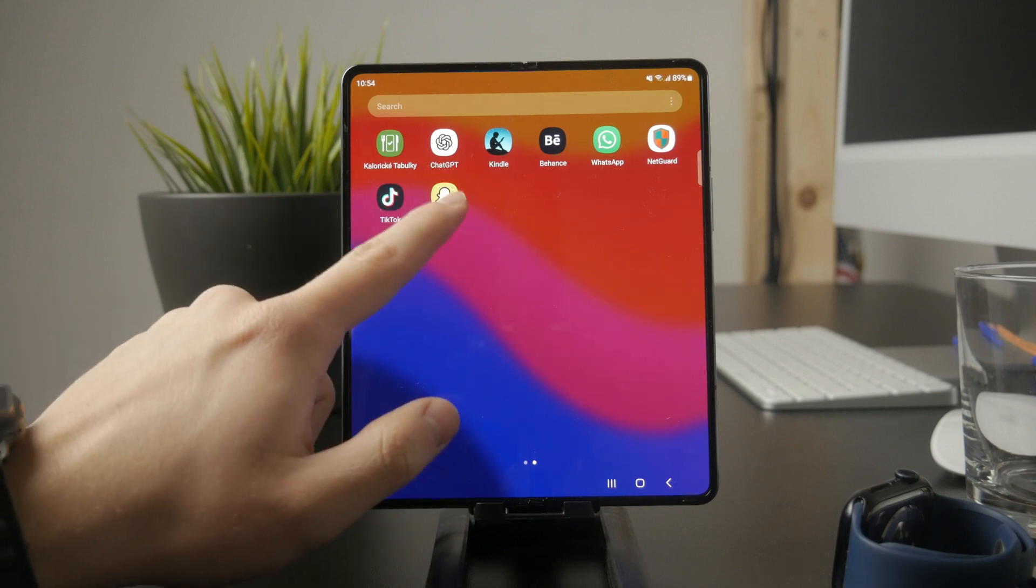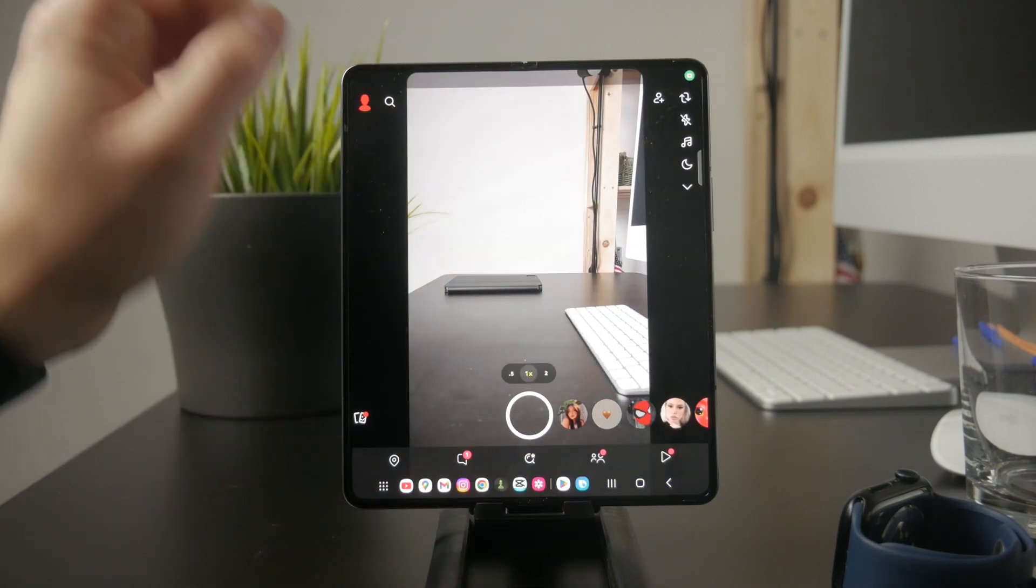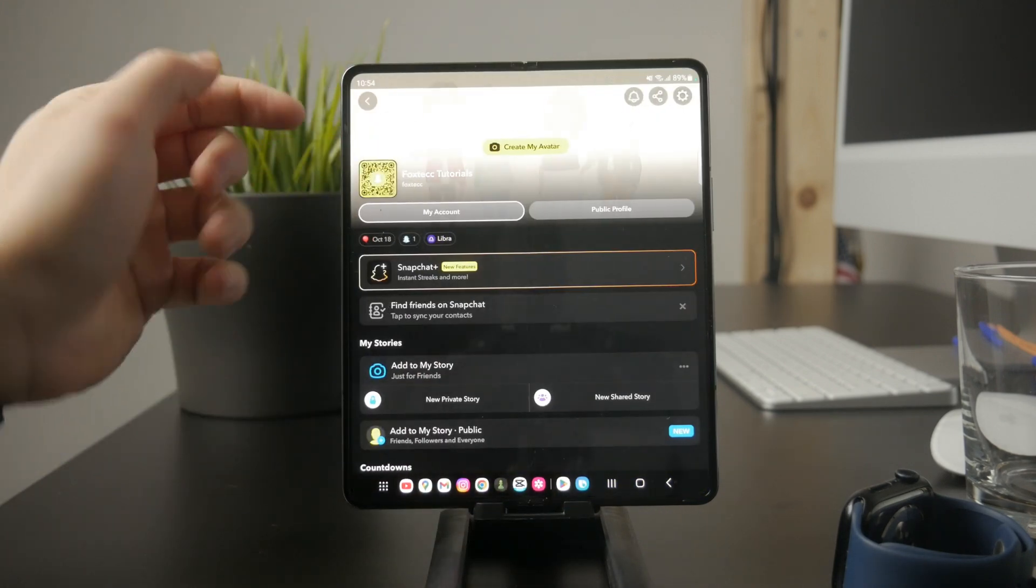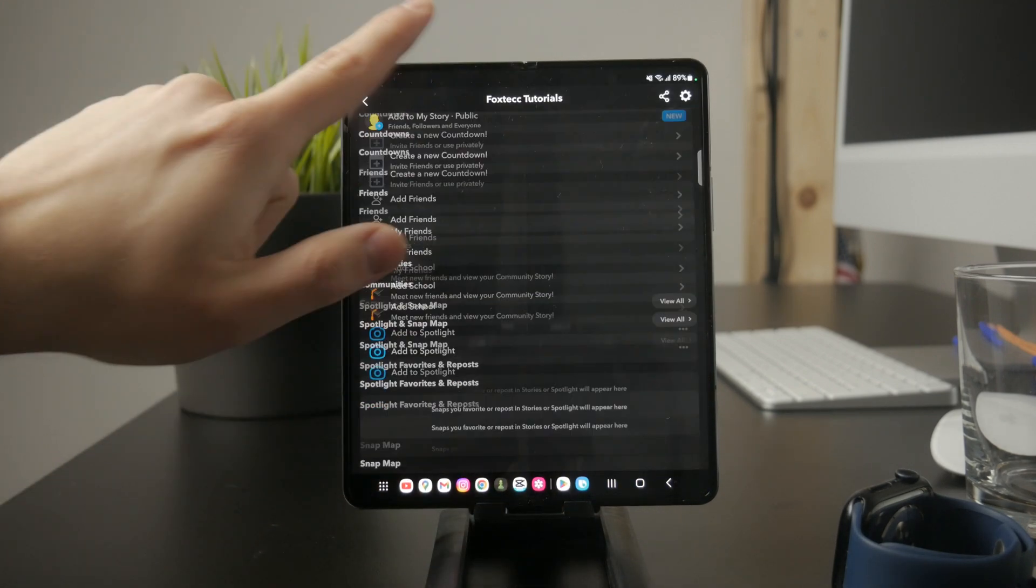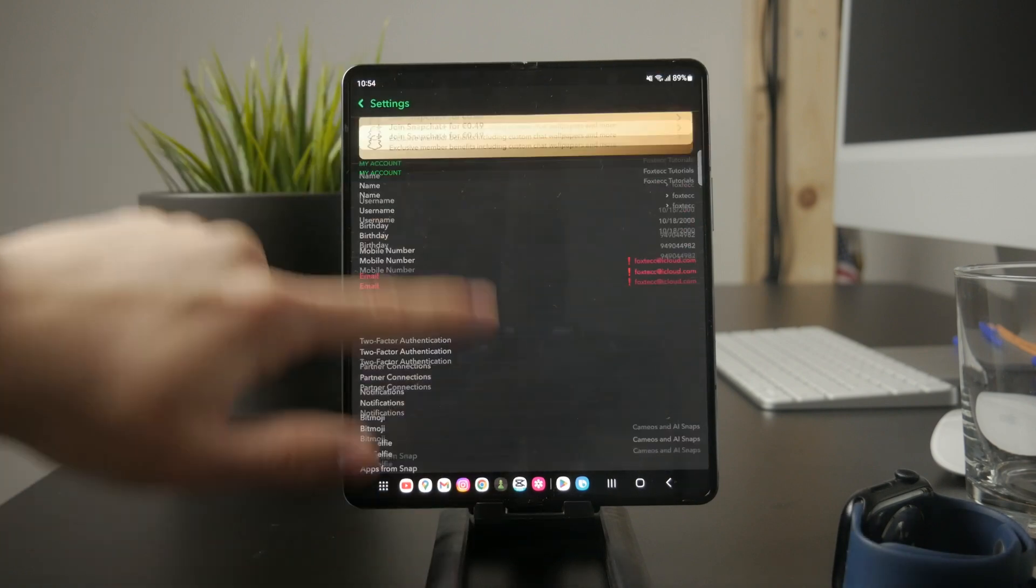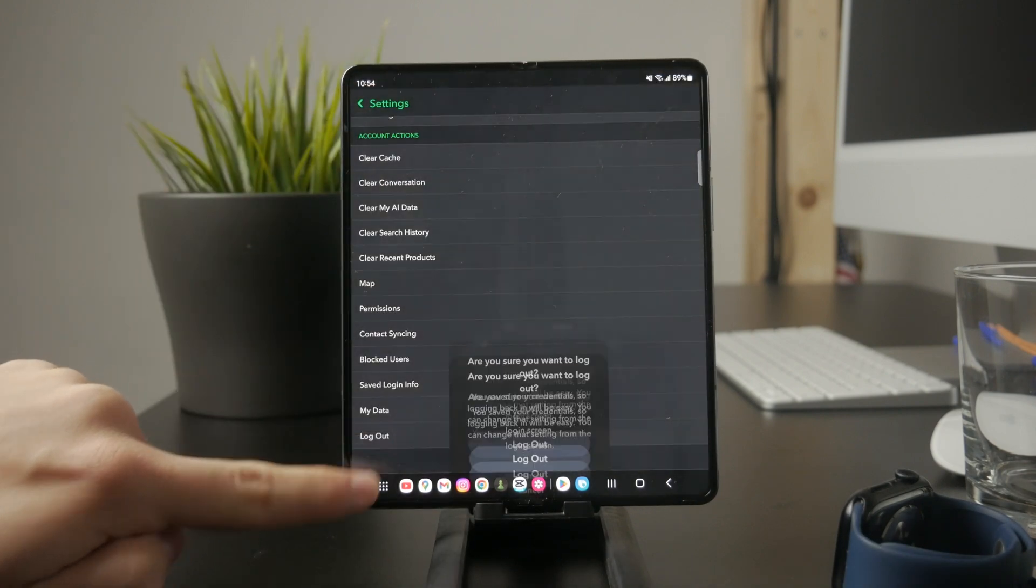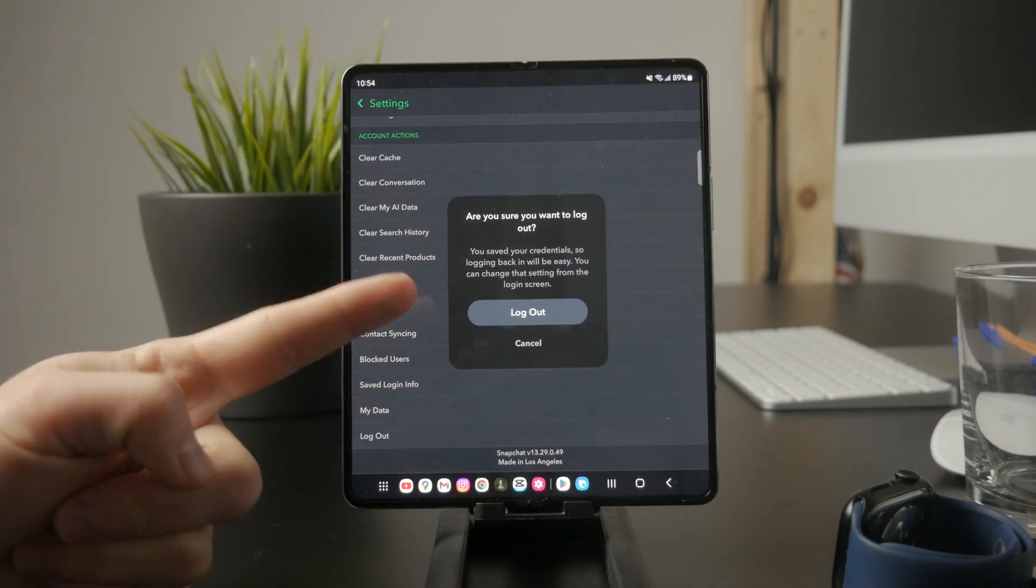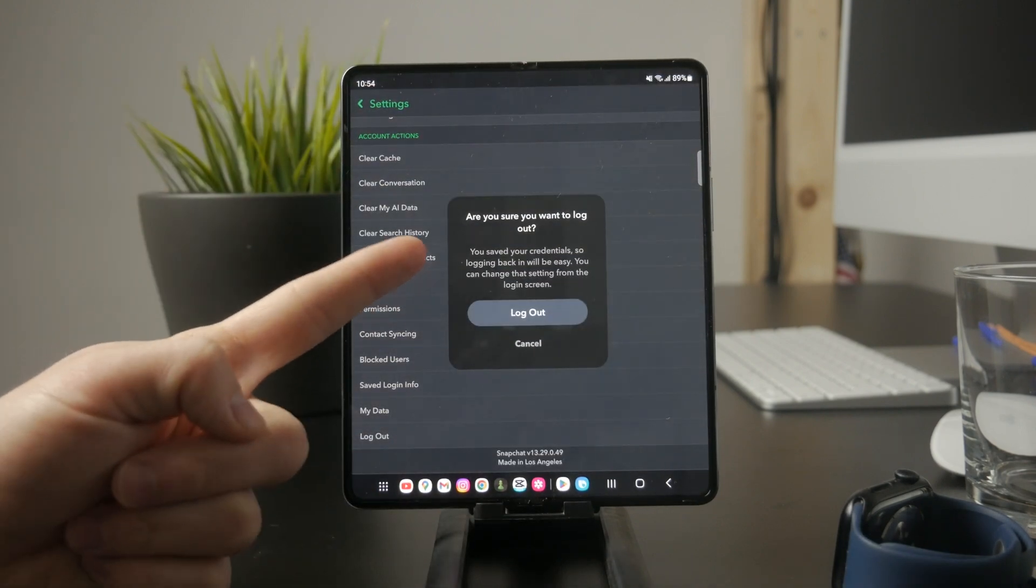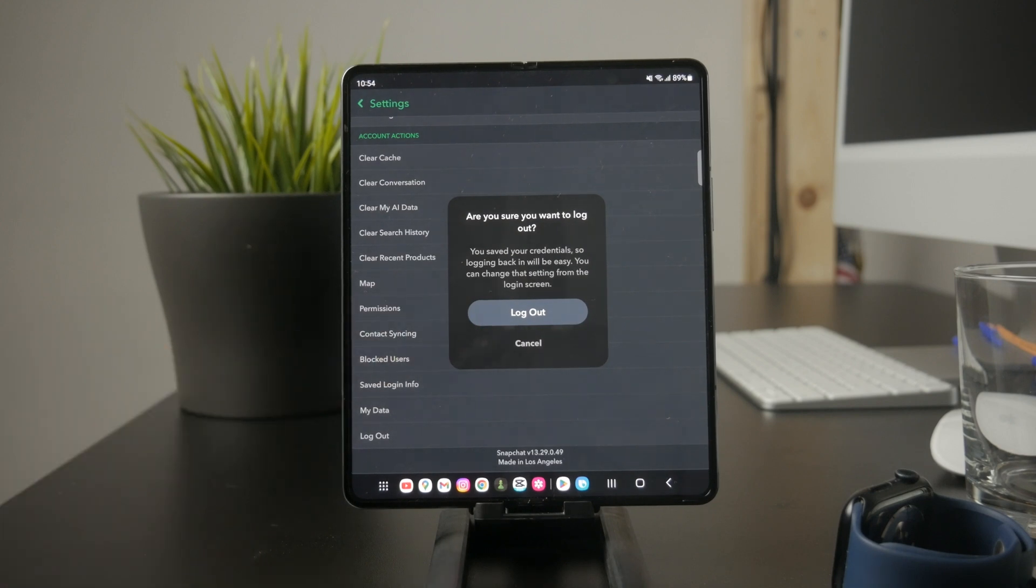The simplest way is to log out of your current Snapchat account and sign in with another one. To do this, open Snapchat, go to Settings, scroll down, and tap Log Out.